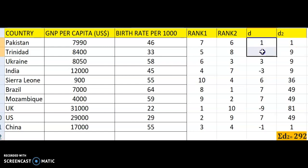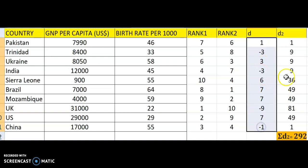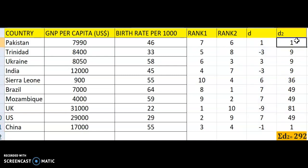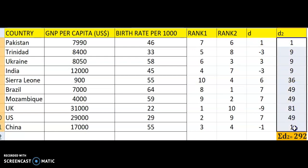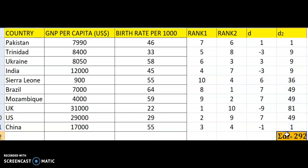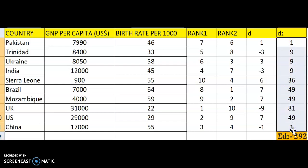You square the D values to eliminate the minus signs. So 1 squared is 1, 3 squared is 9, and even minus 3 squared equals 9 because minus times minus is plus. Sigma D squared refers to the sum of all these D squared values, and you will get 292.